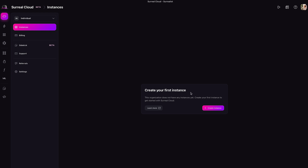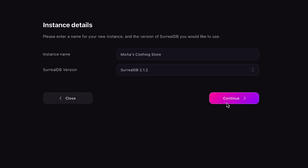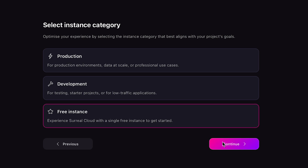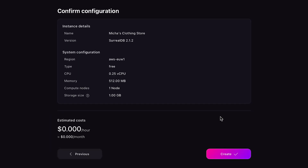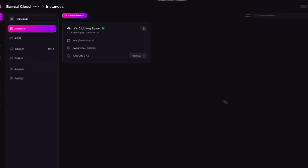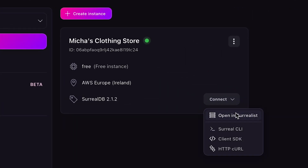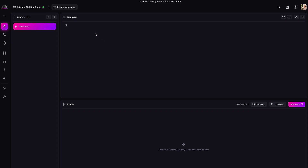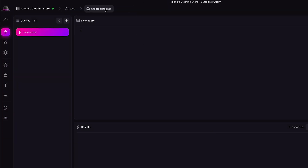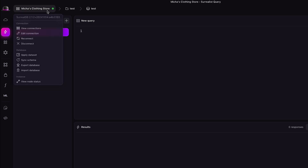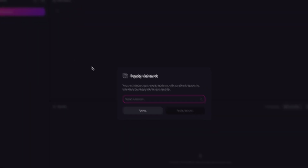As prompted, let's create our first instance. We can pick a name — I'll call it Misha's Clothing Store. I'll pick Ireland as that's closest to my audience, and we'll make it a free instance. Once the instance is provisioned, let's first connect to it via Surrealist to populate it with some data. Press connect, then open in Surrealist. Let's pick a namespace and a database, after which we can hover over the connection and populate it with the Surreal Deal Store dataset.